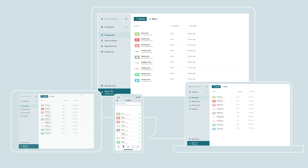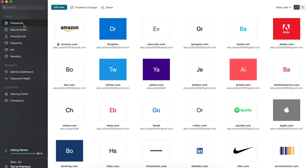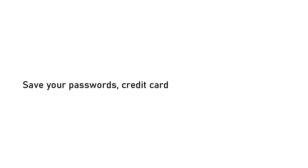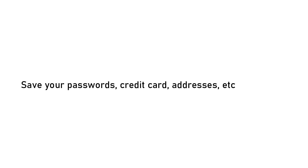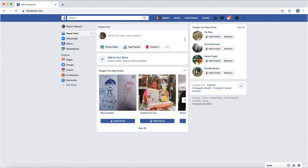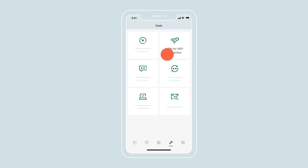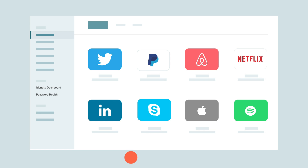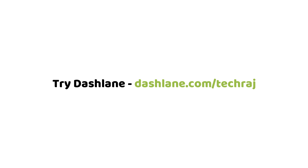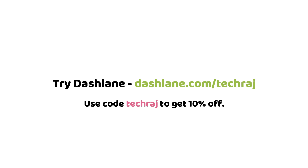This video is sponsored by Dashlane. Dashlane is an all-in-one tool to protect your privacy online and stay safe on the internet. It helps you manage passwords, credit card details, etc. in a secure environment. No one except you can access your data, and Dashlane can automatically fill in your credentials on different websites, saving you loads of time. It also features a built-in VPN and dark web monitoring. Try it free at dashlane.com/techraj, or use code TECHRAJ for 10% off premium. Link in the description.